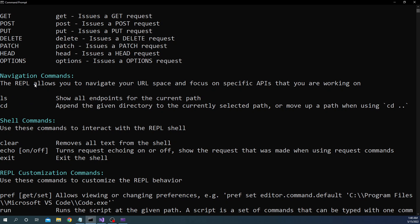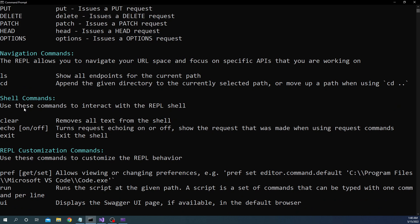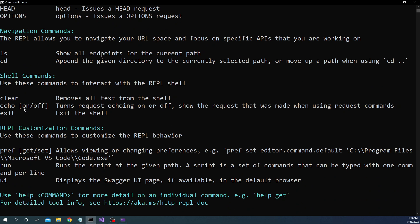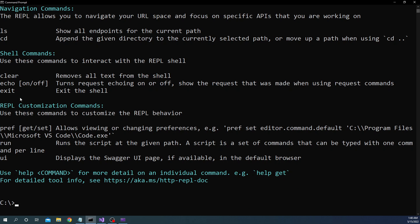And then we have get post put delete patch head options. These are the methods which are supported and then this is where things get very interesting. Usually if you use any sort of command line application for accessing web API you can just call individual endpoints but here you can essentially use things like ls and cd and this is where things get really interesting and really simple to use HTTP REPL which I'm going to show in a few minutes.